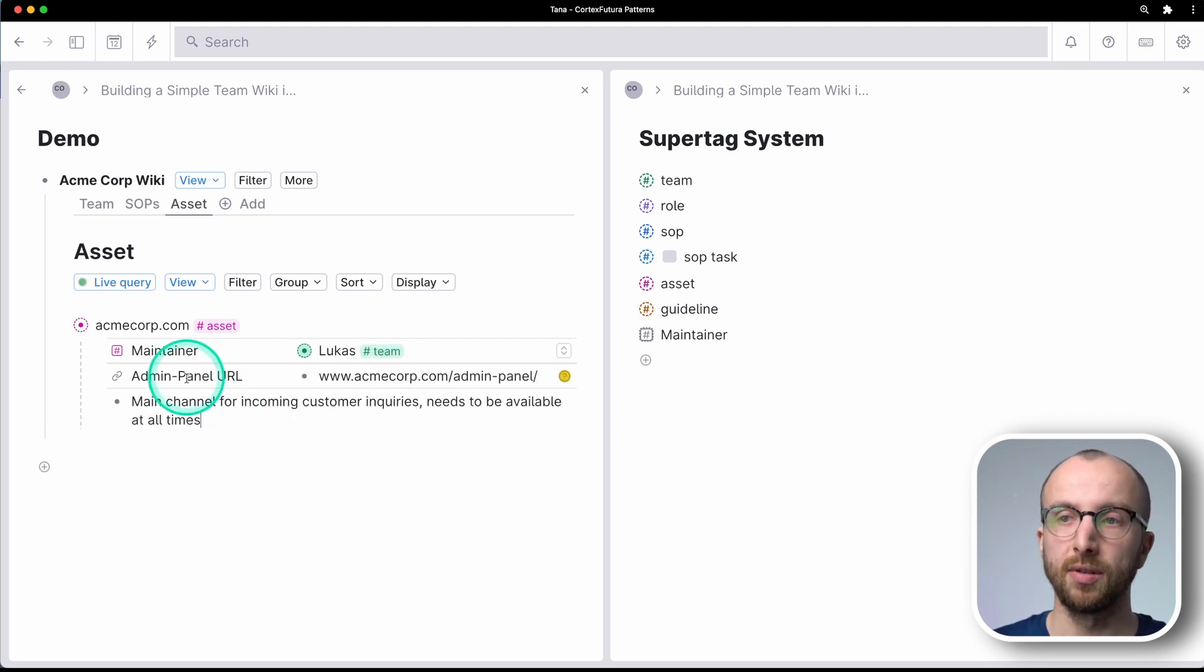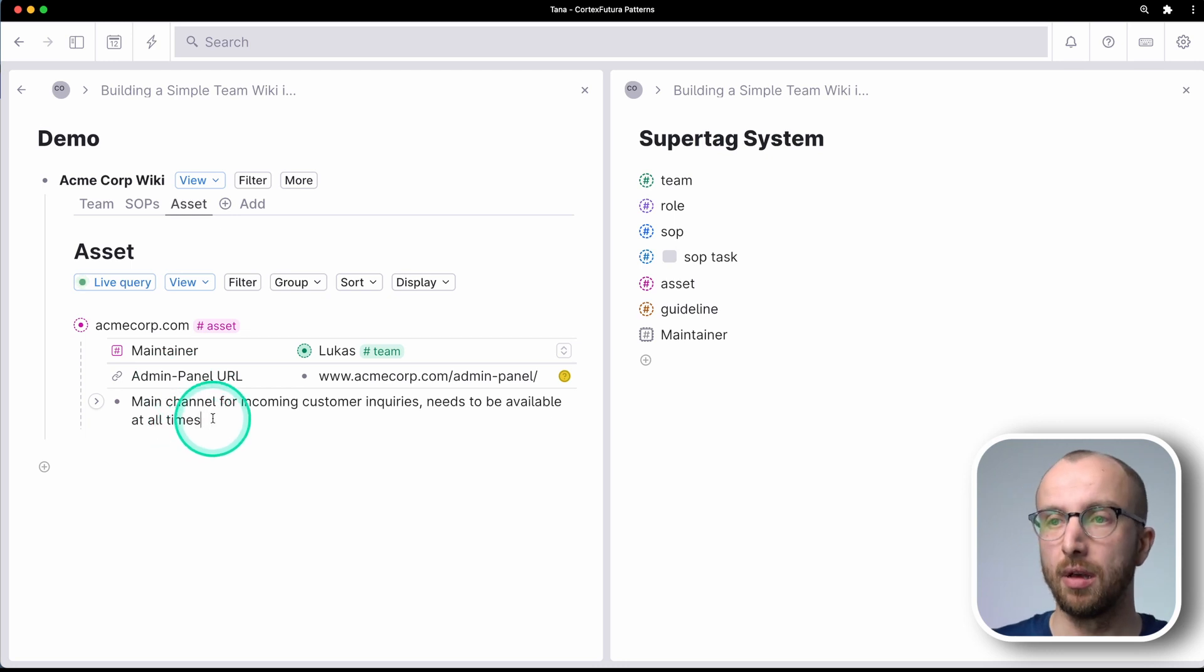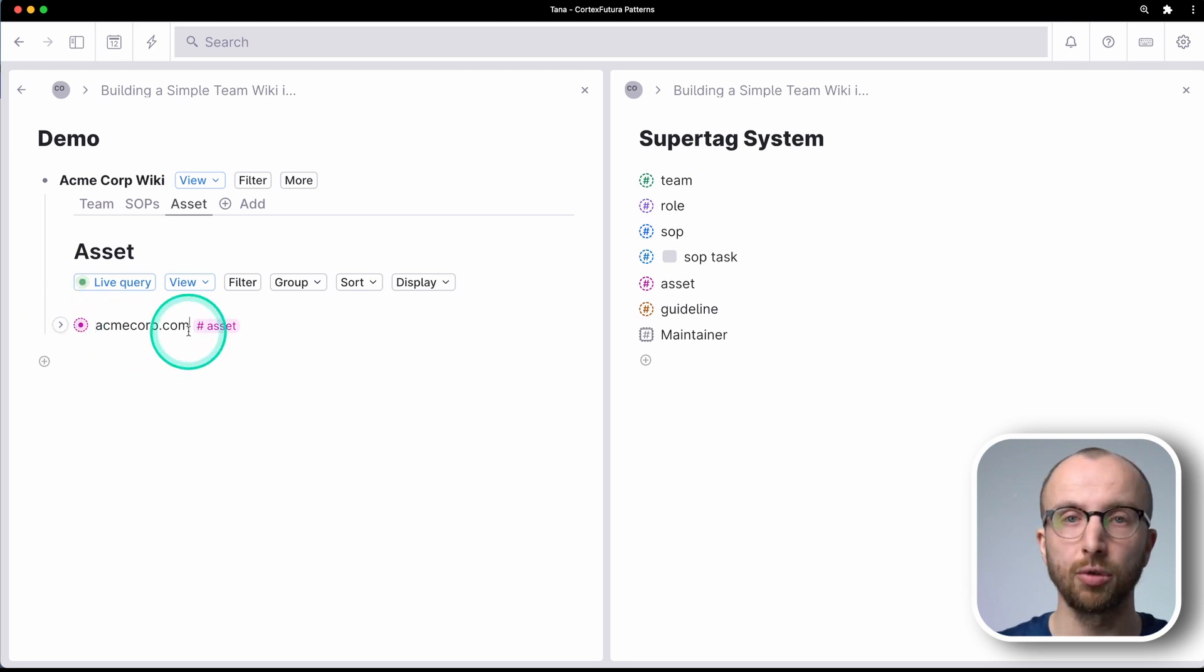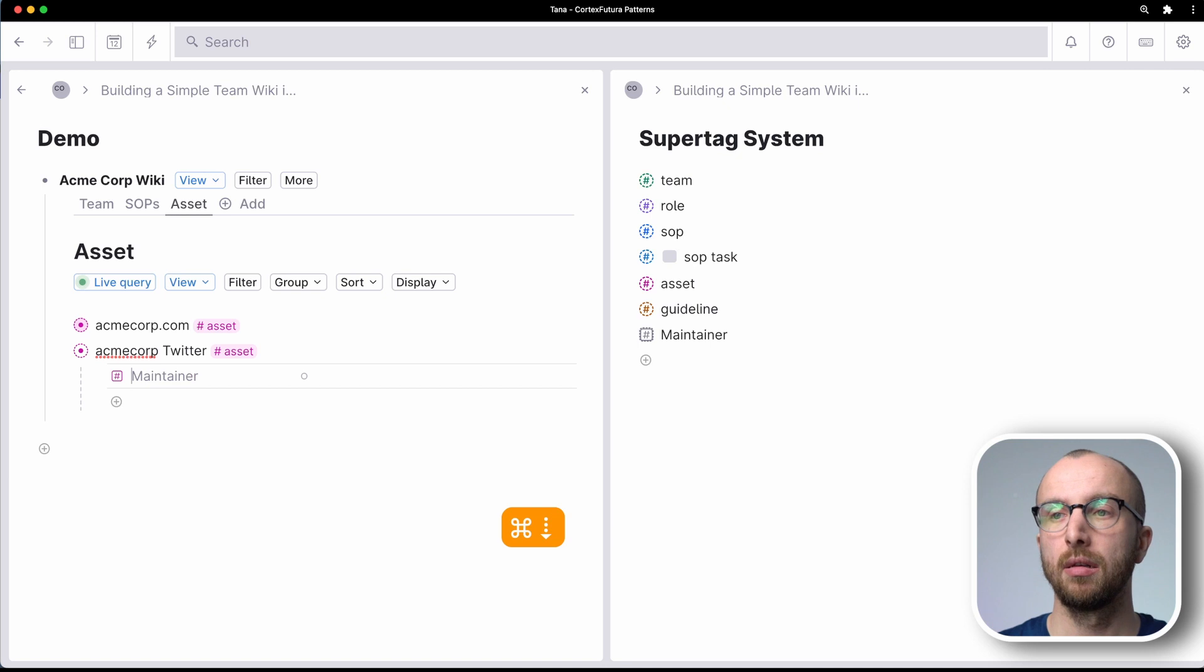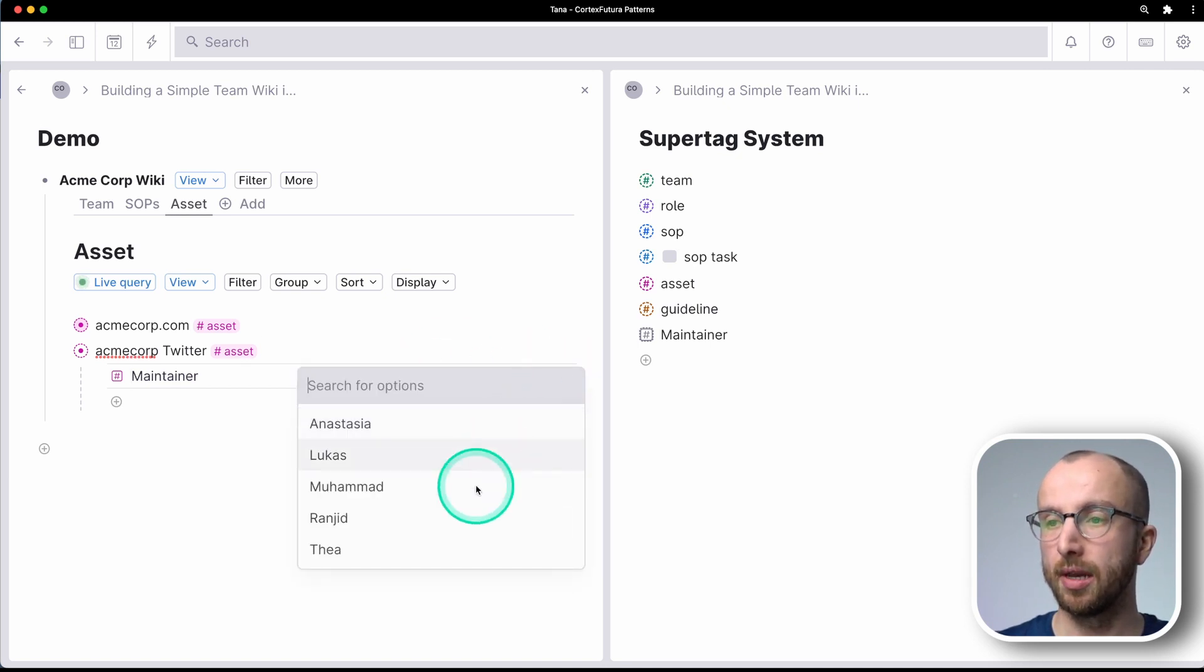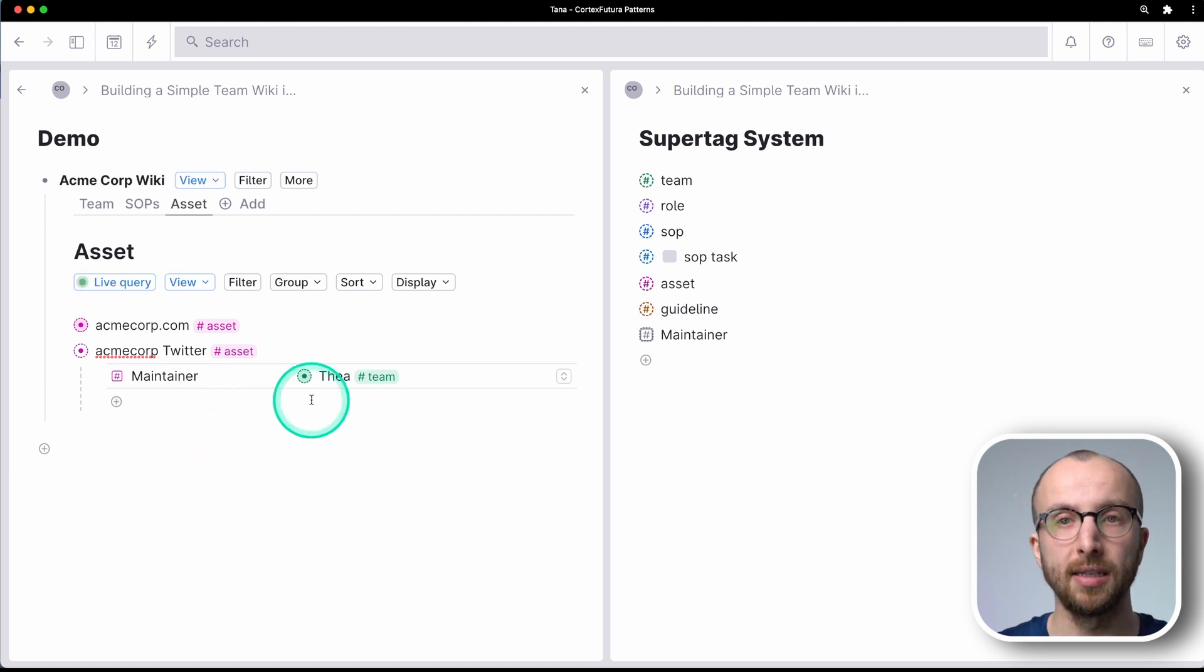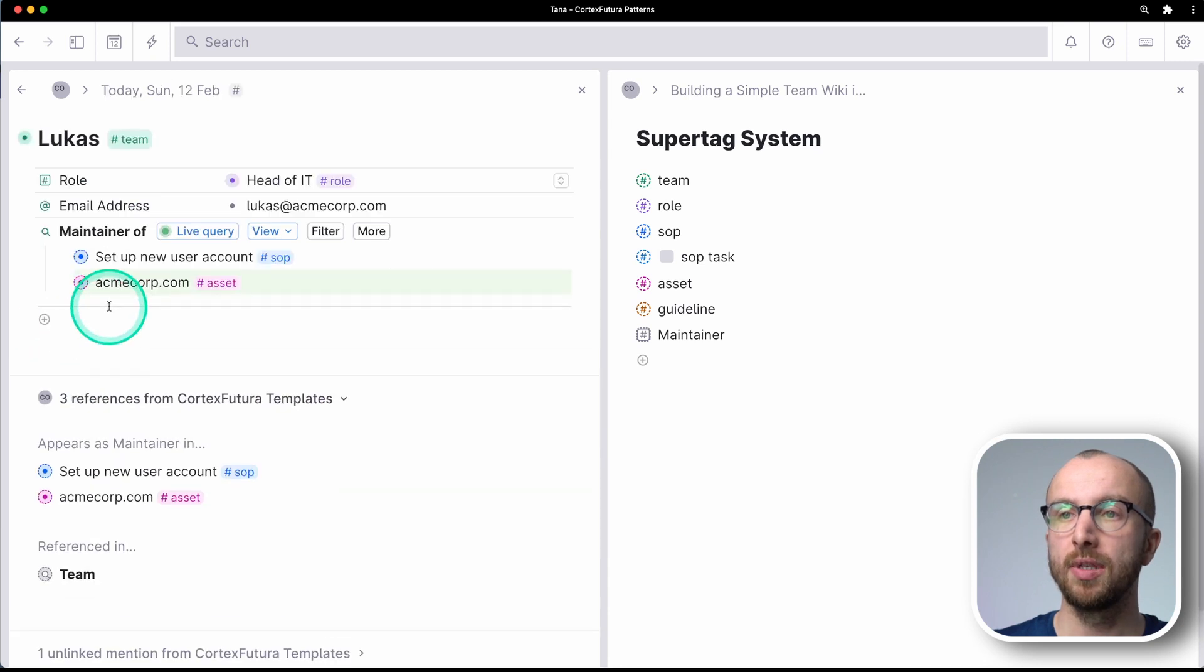So as you see here, I've added a bit of additional information for this asset. And then we might have a social media account. And that is maintained by our head of sales.